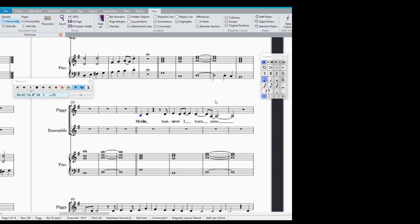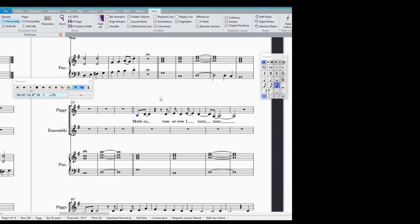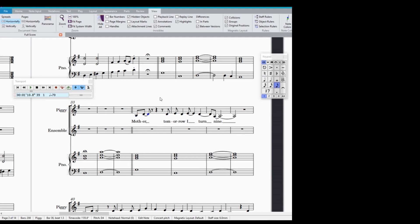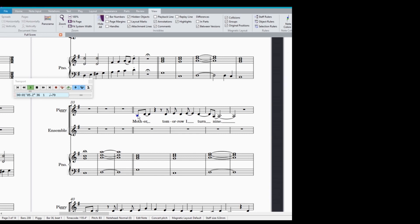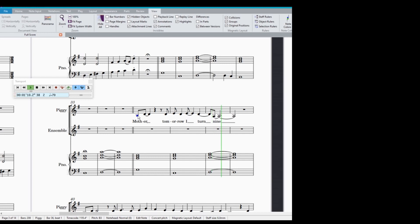So it's pretty similar, but it's not quite what I wanted. So you can really play around with the rhythms here and get it exactly where you want it. So I'm going to go back to where we had it, which is there, I think. Mother, tomorrow I turn nine. Great.